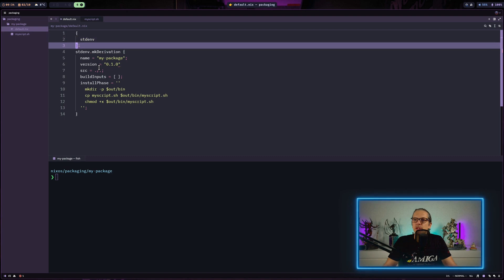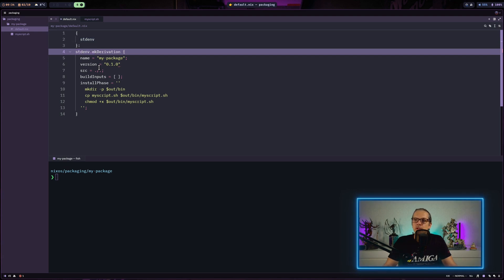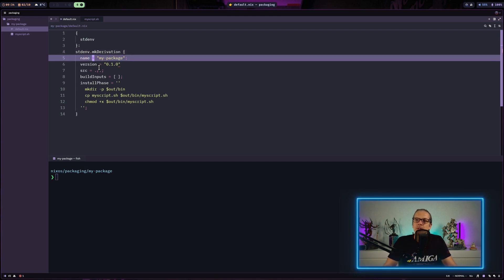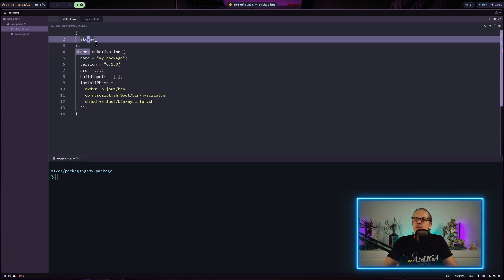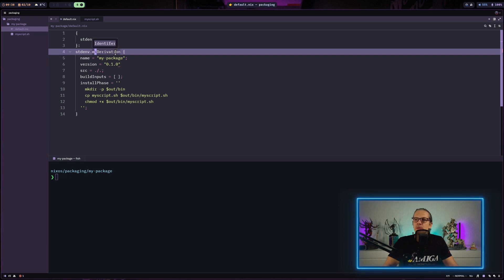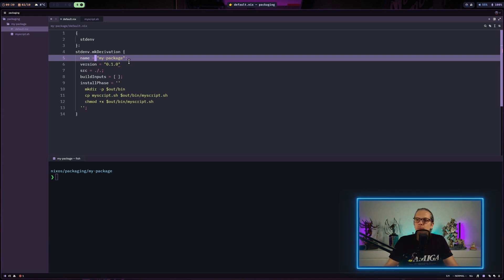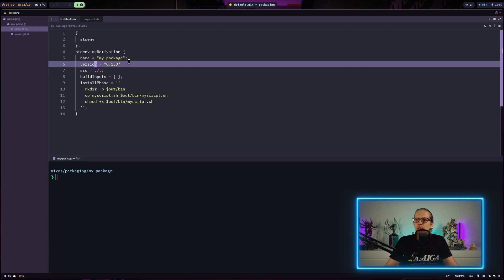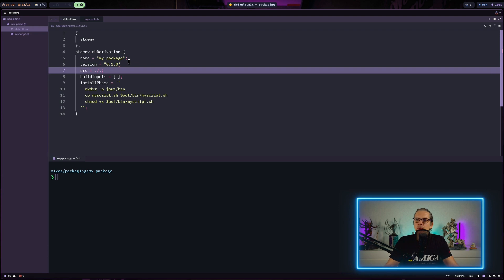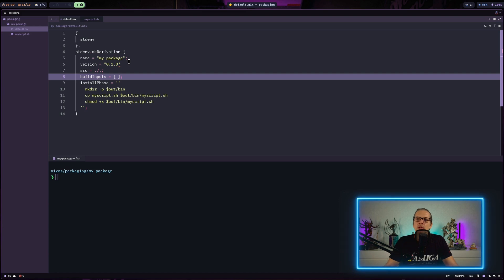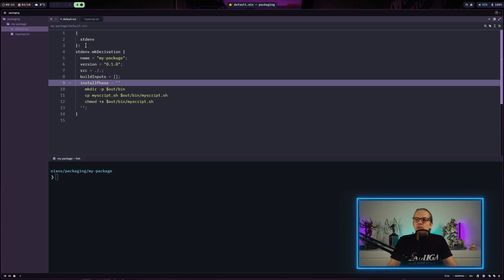Here is a very simple derivation — you can see we have stdenv as a function argument, which provides a function called mkDerivation. Within that function we define an attribute set for our package. Going through this Nix file, we have stdenv as the function argument providing mkDerivation, and then some basic definitions: the name of the package, the version of the package, where the source code is, and some dependencies required for building the package.